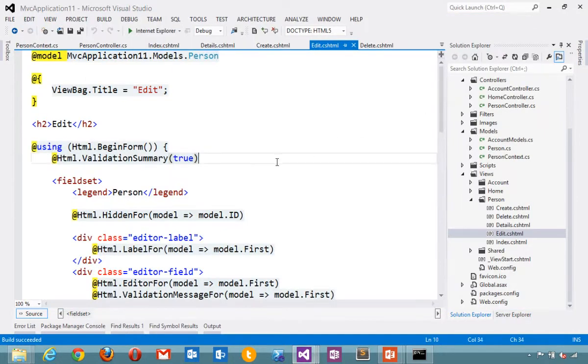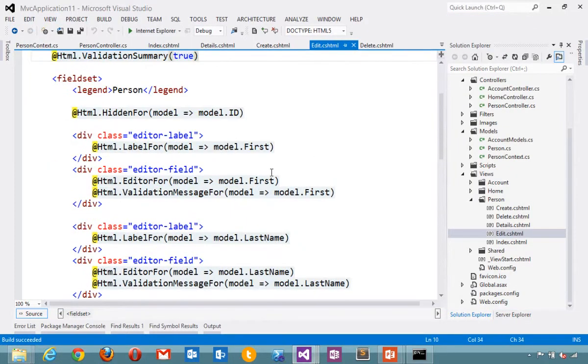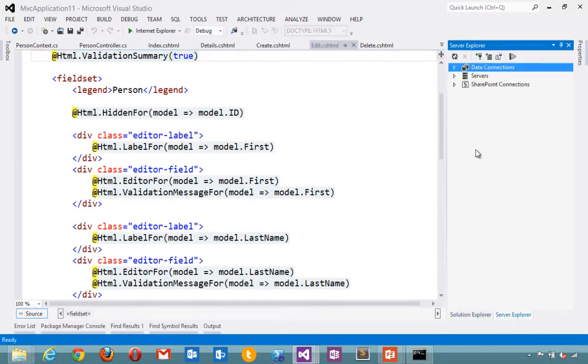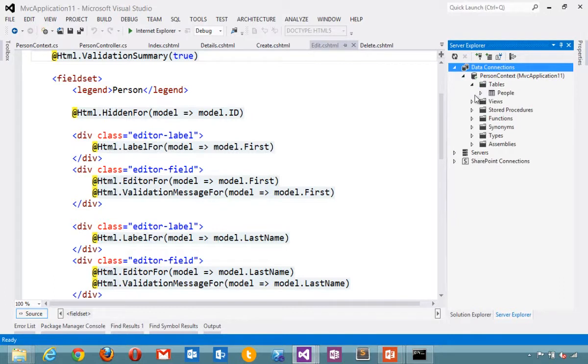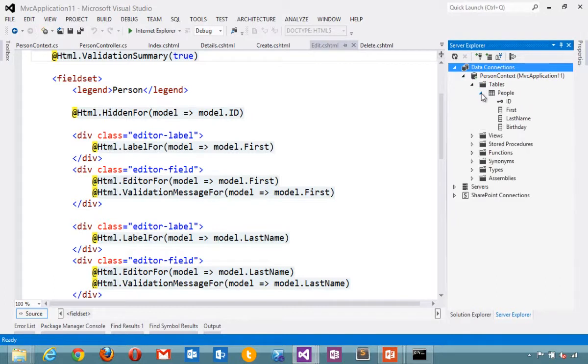Automatically created a database for me. I'll look in the server explorer. And you can see there's people. The data types were taken care of.